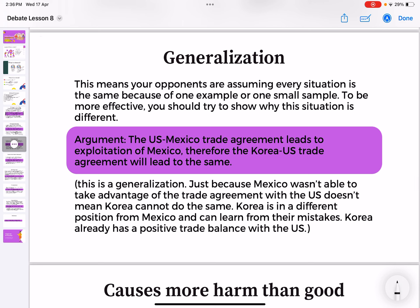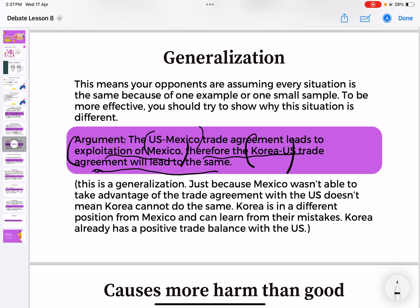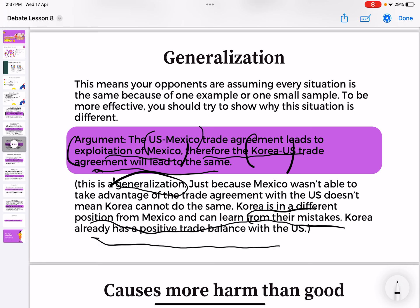The third strategy is generalization — your opponent assumes every situation is the same because of one example or one small sample. For example: 'The U.S.-Mexico trade agreement leads to exploitation of Mexico, therefore the Korea-U.S. trade agreement will lead to the same.' Just because the U.S. and Mexico had exploitation does not mean the same will happen with Korea. Korea is in a different position from Mexico and already has a positive trade balance with the U.S. — you cannot generalize every situation.